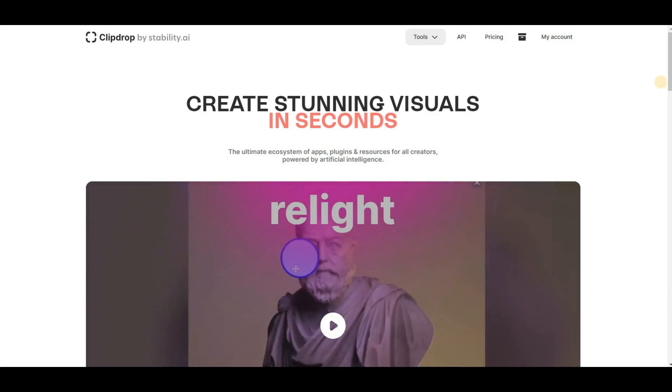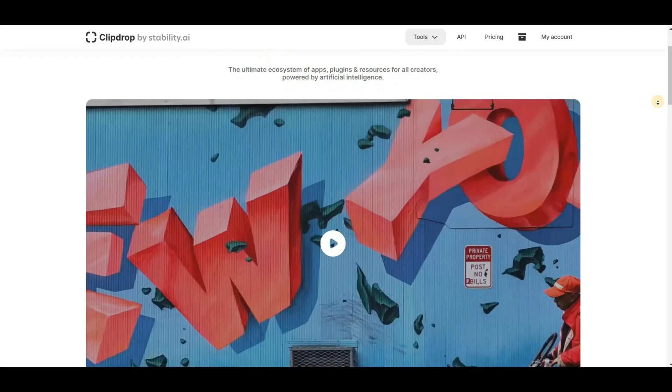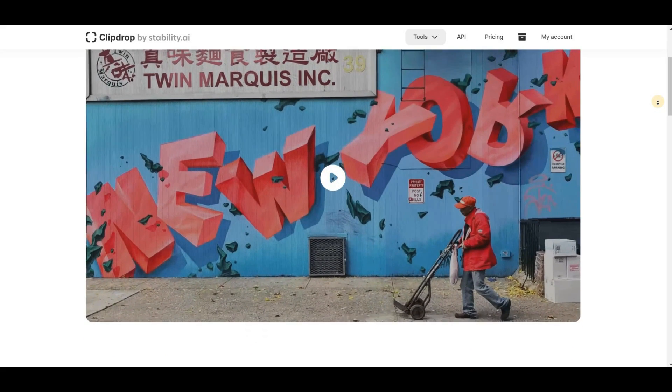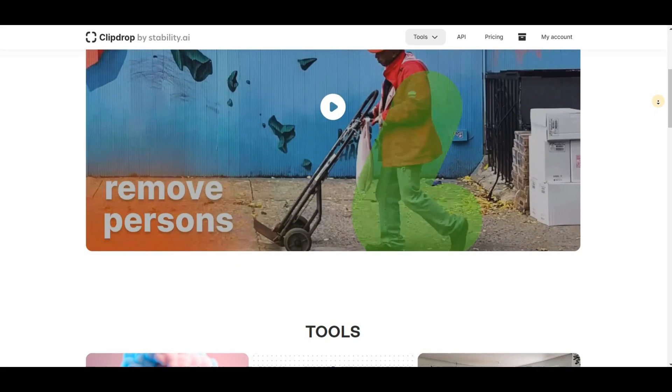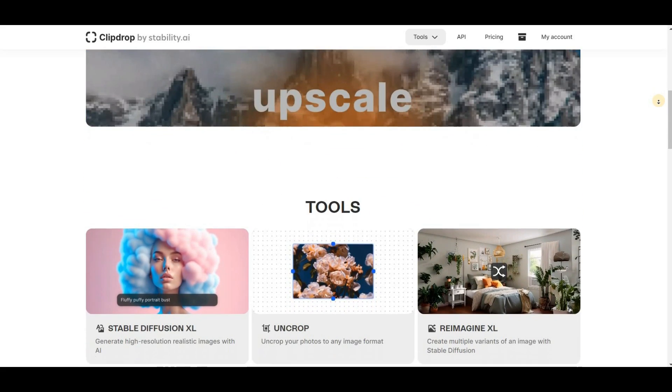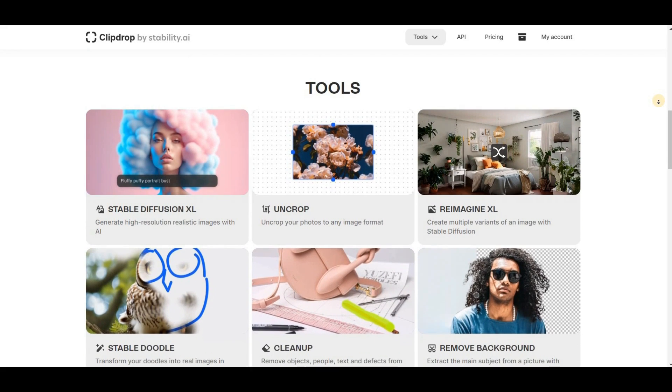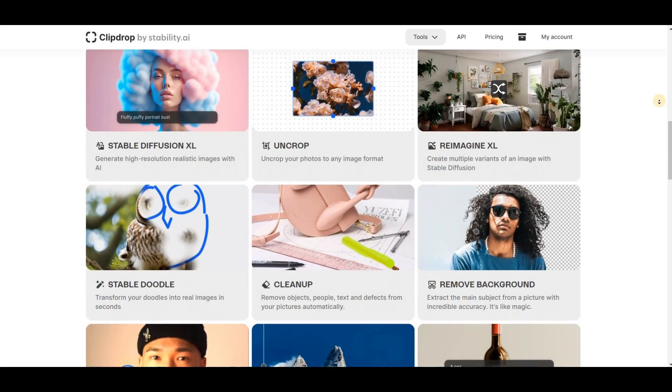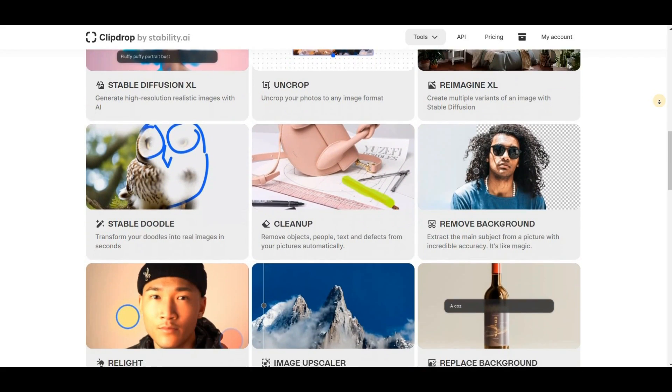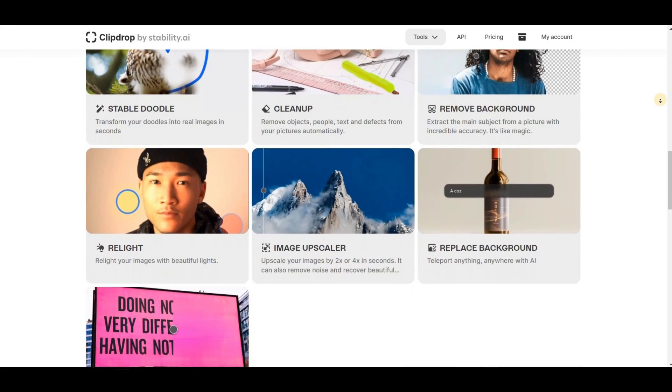The first tool in my list is called ClipDrop created by Stability AI. I'm very excited to share it with you because it's really awesome. It's packed with a bunch of useful and easy to use features. You can try it out for free. The first feature of ClipDrop I want to talk about is Relight. This feature is perfect for editing your personal photos. With Relight you can add and modify colorful lighting to your images.